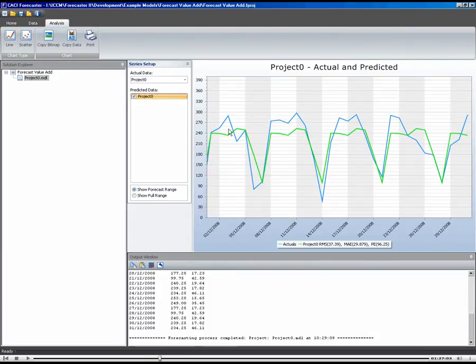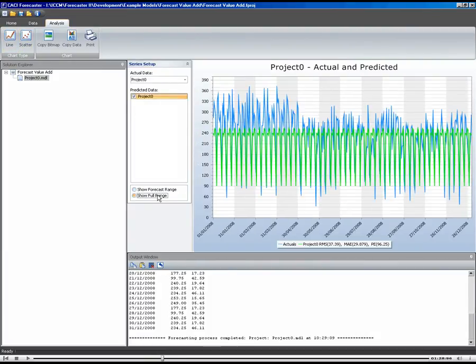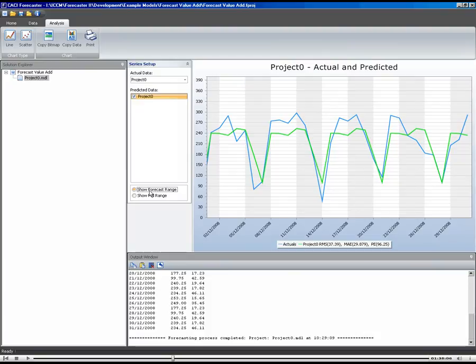So it should be a fairly repetitive sort of forecasting. You can see if you look over the full forecast range there, that it hasn't really picked up anything of interest other than the average weekly profile, which isn't too bad. But I think we can probably do better.